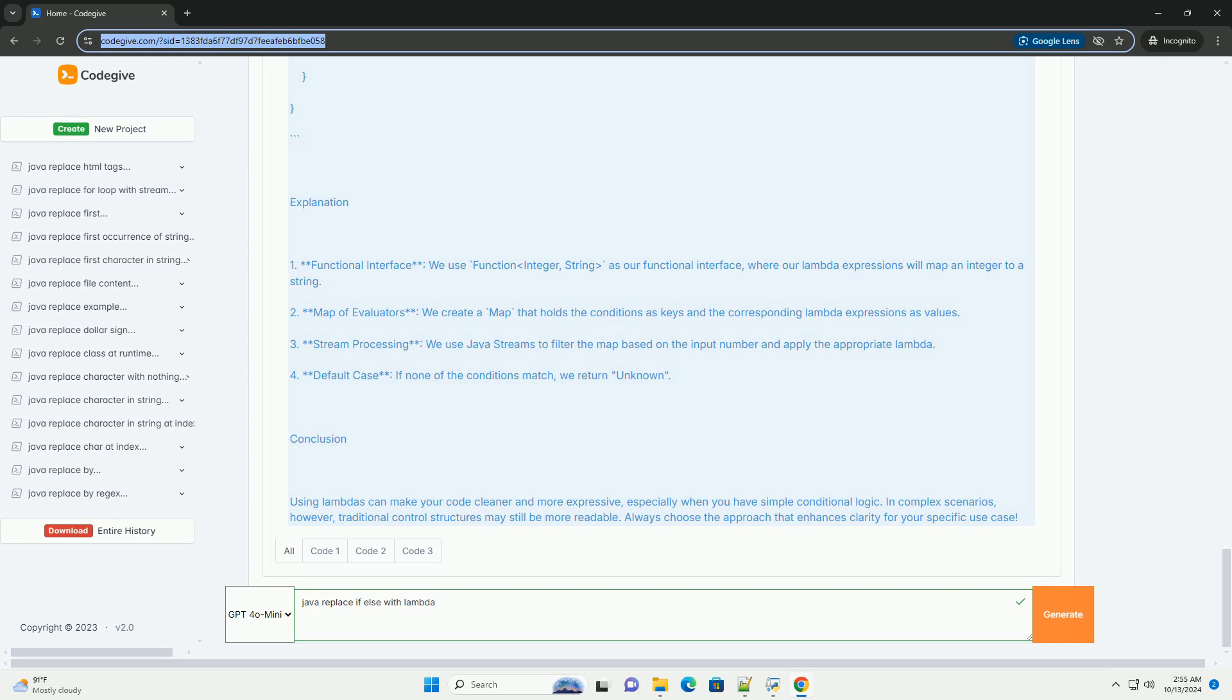Lambda Implementation: For the functional interface, we use Function<Integer, String> as our functional interface, where our lambda expressions will map an integer to a string.